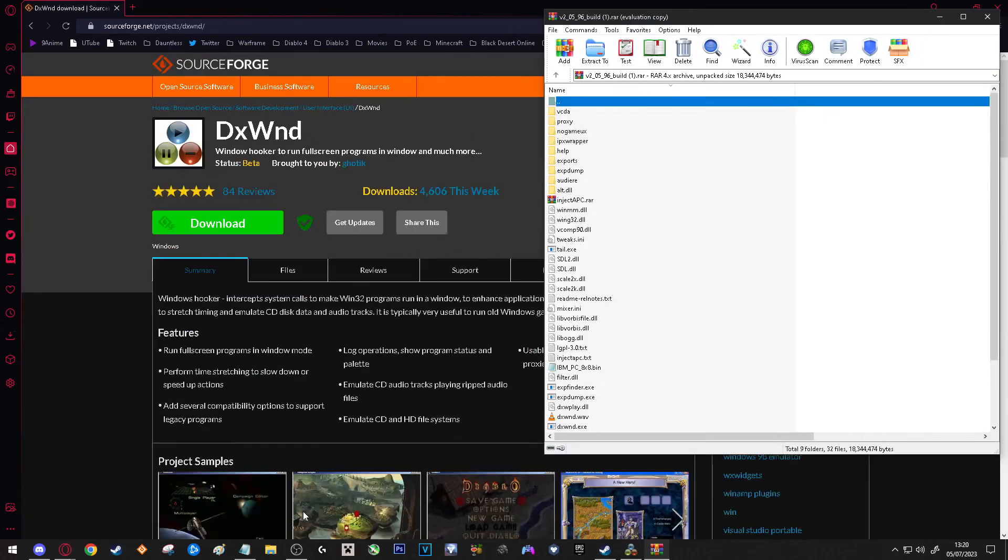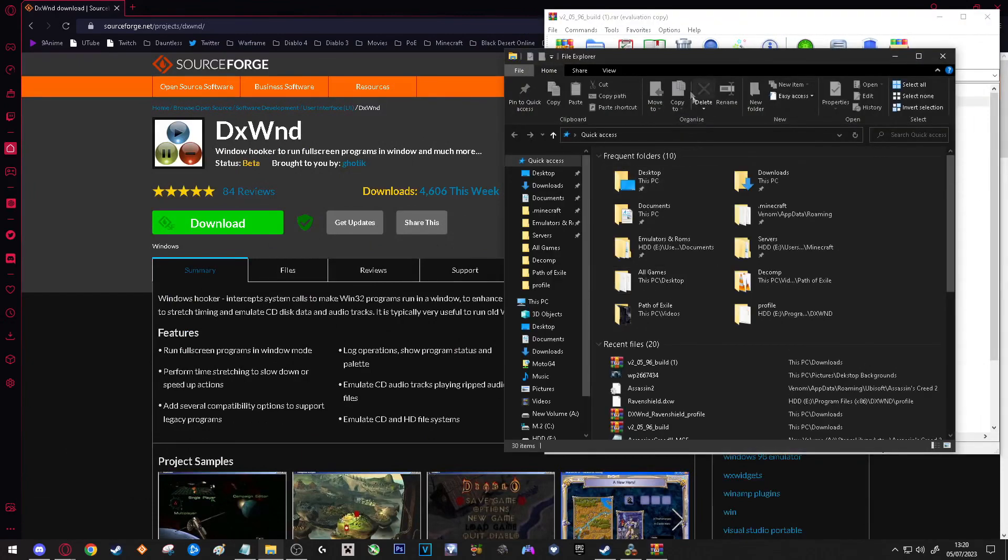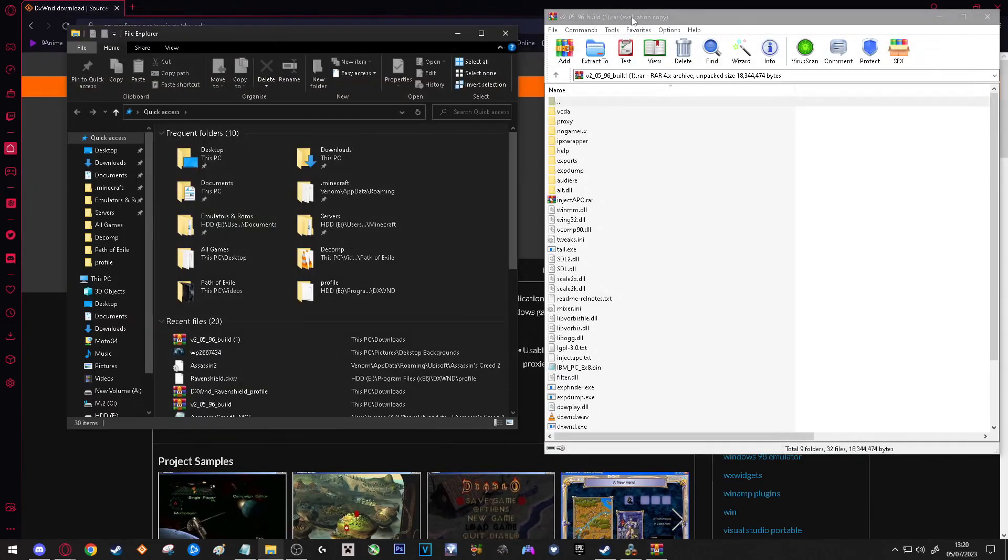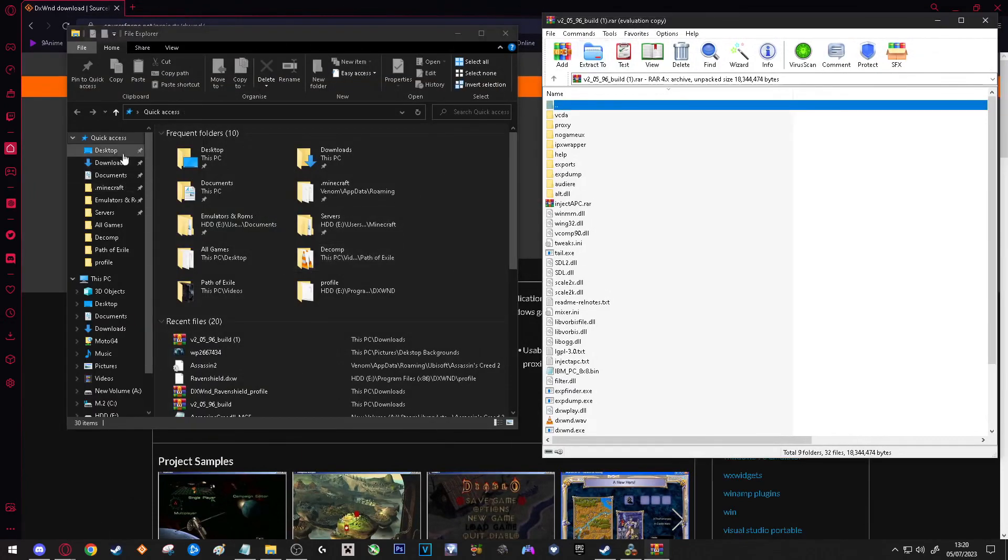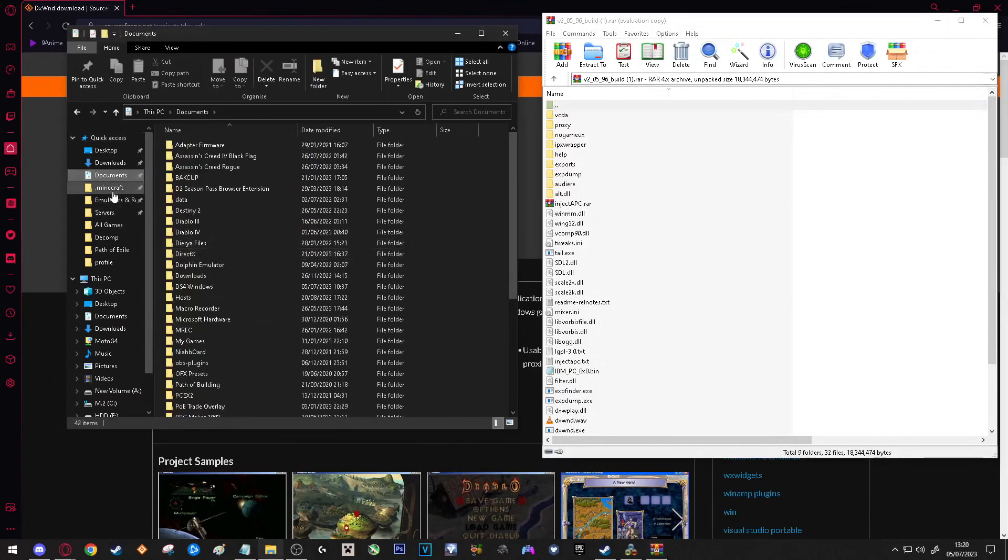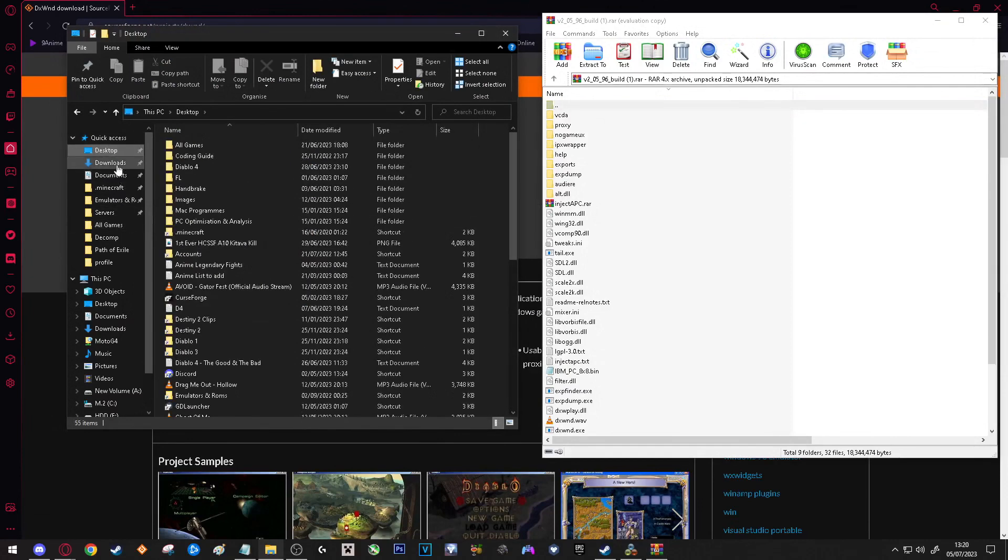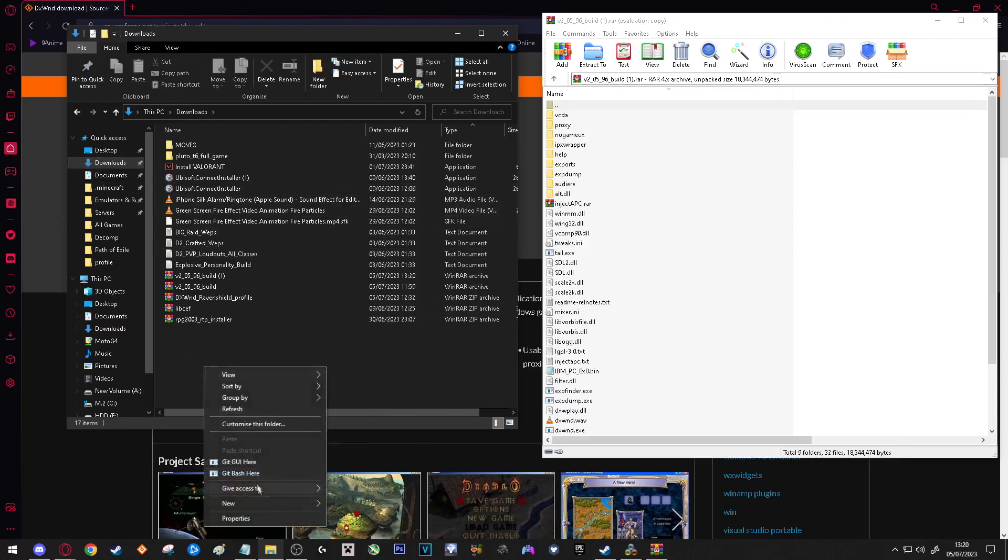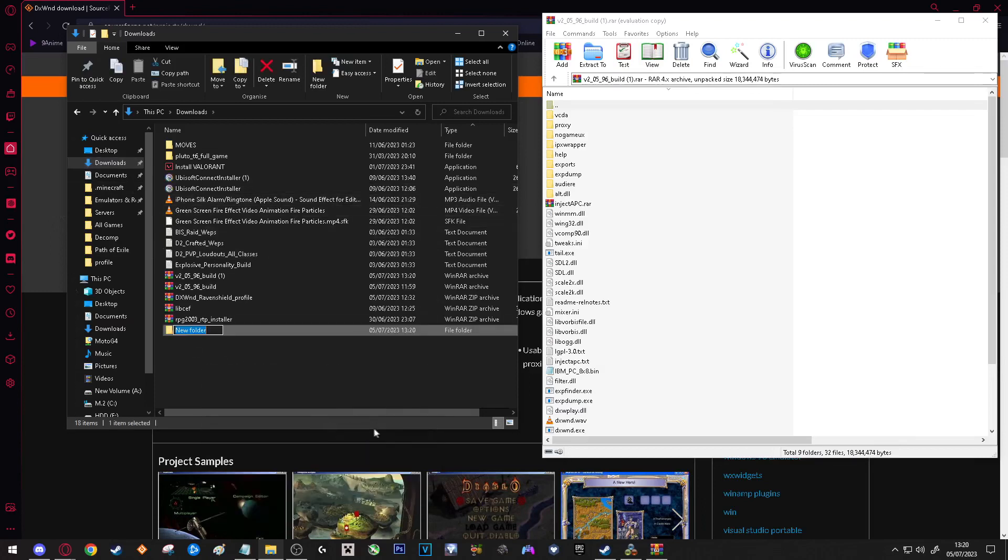Now what we need to do is open up File Explorer and what you are going to do is you can go to any directory that you want. It can be in Documents, it can be on your desktop, Downloads, literally anywhere. Just make a new folder and we are just going to call this DX. Whatever, you can call it whatever.